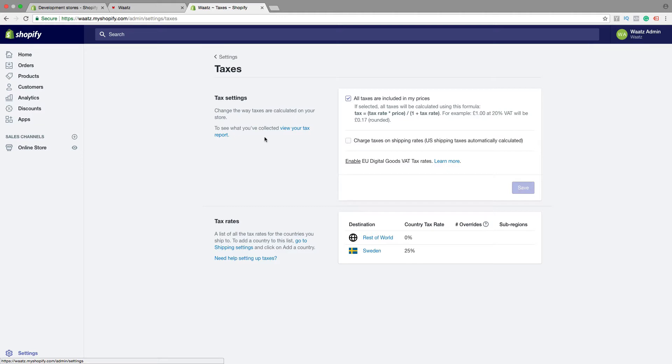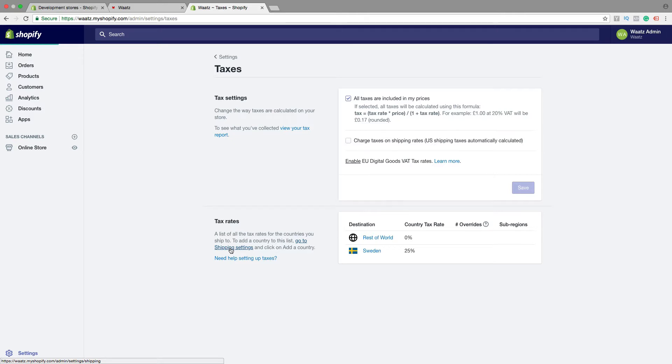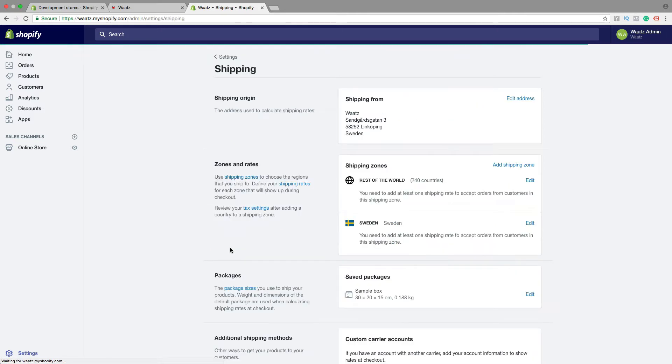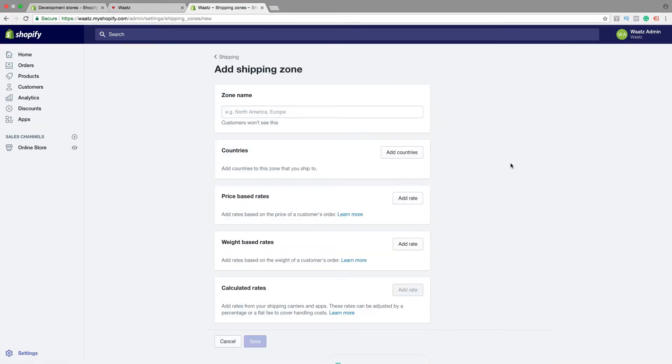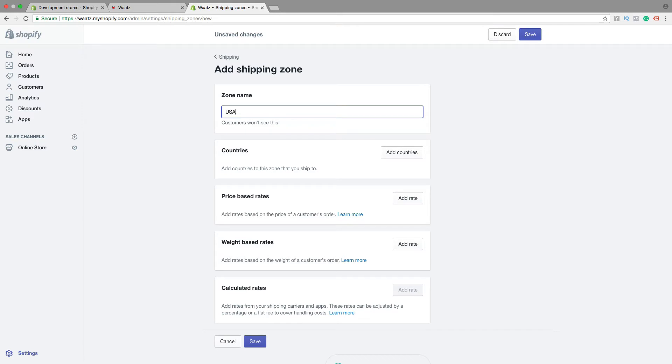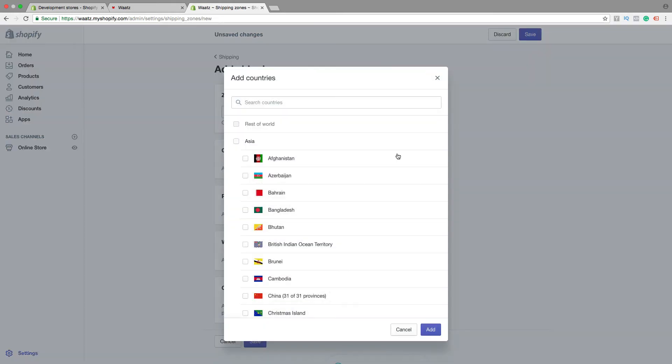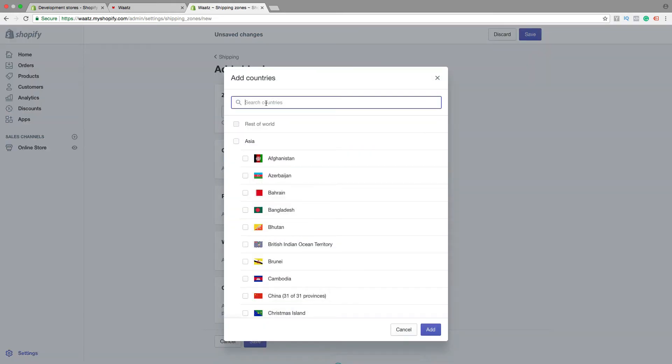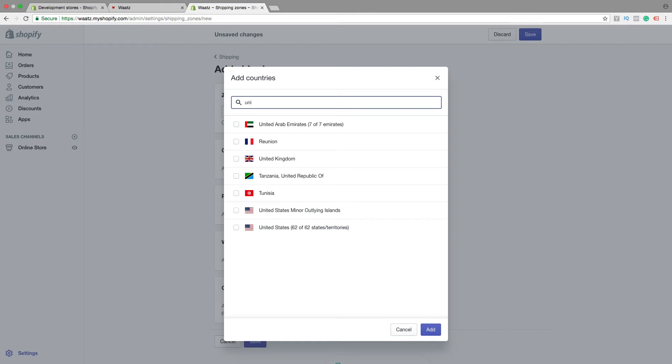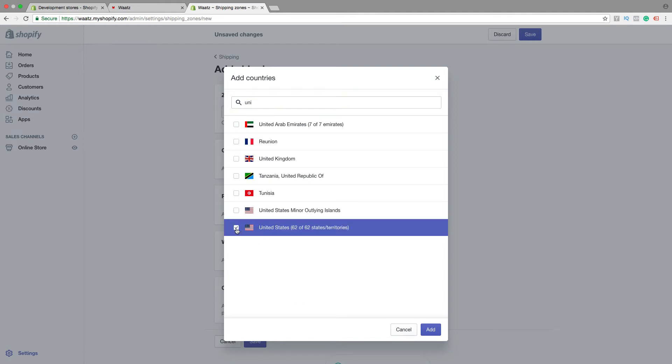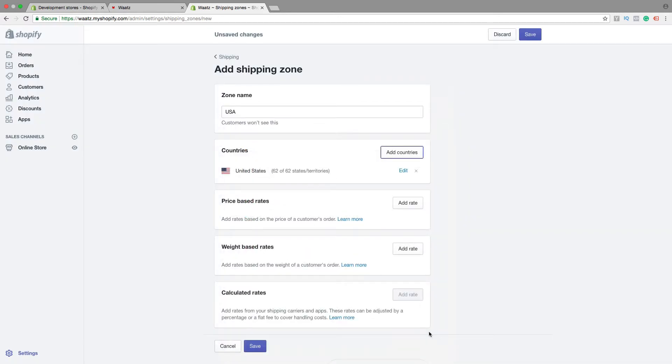So let's say we want to add United States. Then go to shipping settings. Go and click on add shipping zone. Type in United States, click on add countries, search for United States, then click on this one. Click on add, go to save.